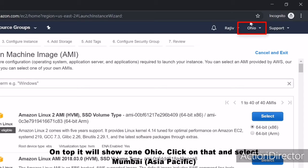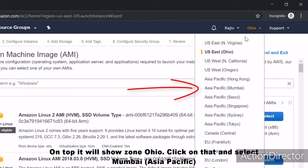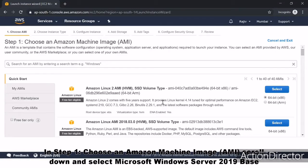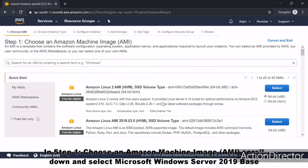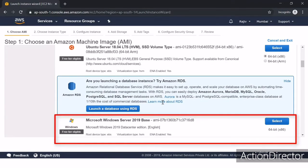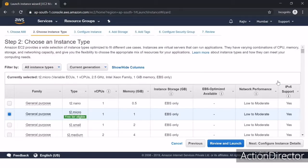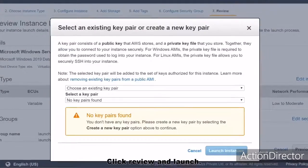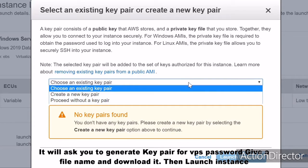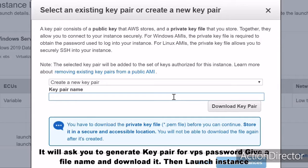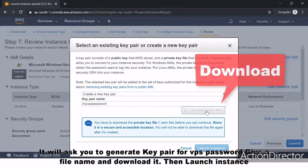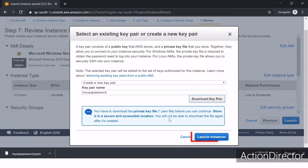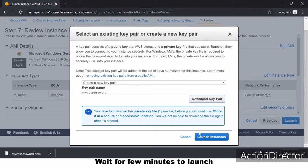At the top it will show zone Ohio — click on that and select Mumbai, Asia Pacific. In Step 1, choose an Amazon Machine Image, scroll down and select Microsoft Windows Server 2019 Base. Click Review and Launch. It will ask you to generate a key pair for the VPS password — give a file name and download it. Then launch the instance and wait a few minutes for it to launch.